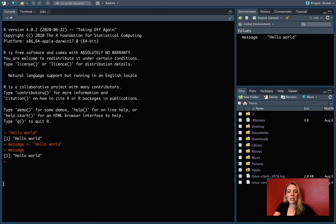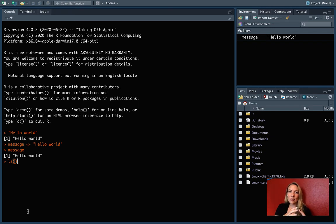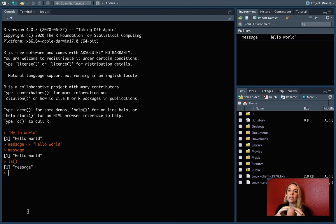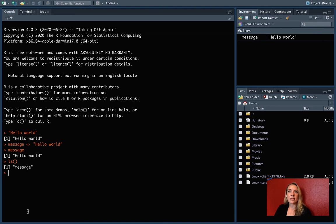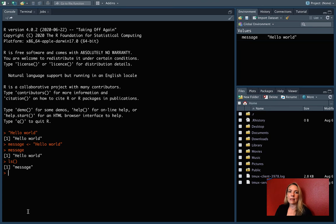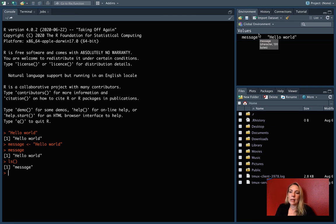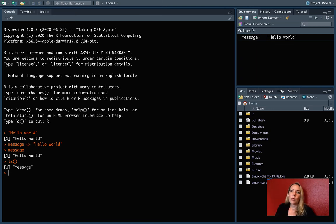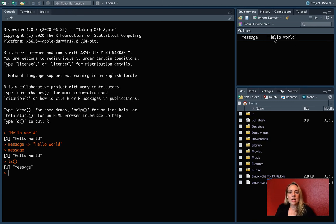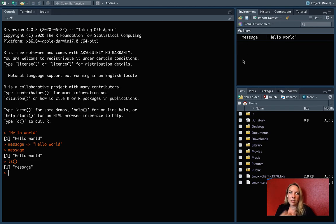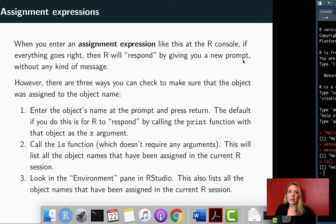Another way we can do it is with the LS function. This is one of those functions that doesn't need any arguments inside it. It will print out all of the object names we have defined in the current session of R. You can see right now we just have message in this one, but it did get assigned. Then the last place you can look up here, one of the R Studio panes is called environment. It has the different objects we have assigned to a name, where it will put the object name here and the first few values in that object name over on the right. This is a quick place where you can see everything you have defined at the moment.